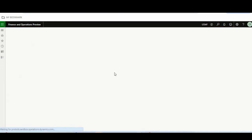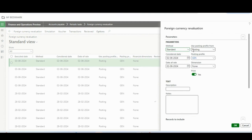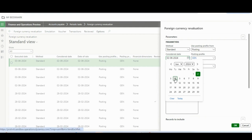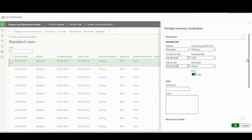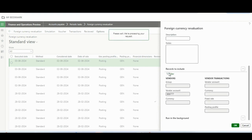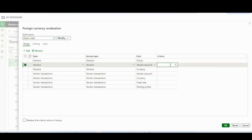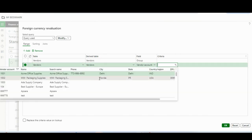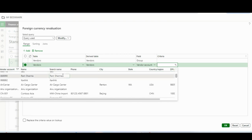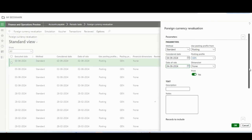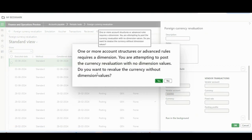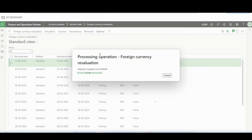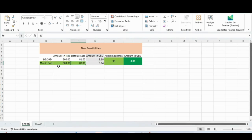I'll run the foreign currency revaluation and we'll see which exchange rate type it uses. I'll set today's date as the revaluation date and filter for this specific vendor so that only Ram Sharma is evaluated in the demo. Everything is set up — I'll click OK to run it. My expectation is that it will NOT take the rate of 83 from the default ledger setup. Since we are using the new feature with the 'Constant' rate configured per vendor group, it should take the rate of 90.